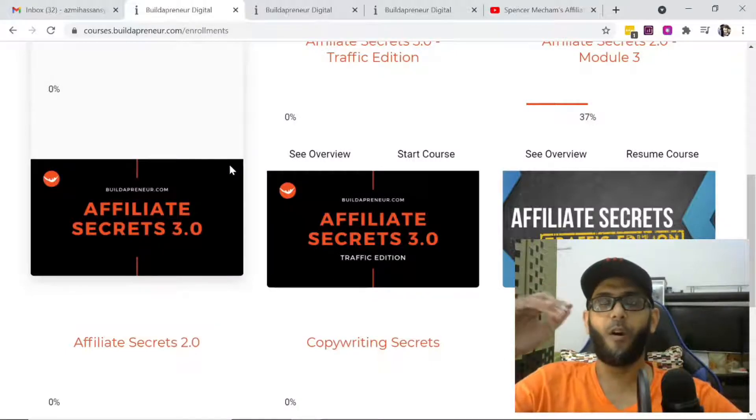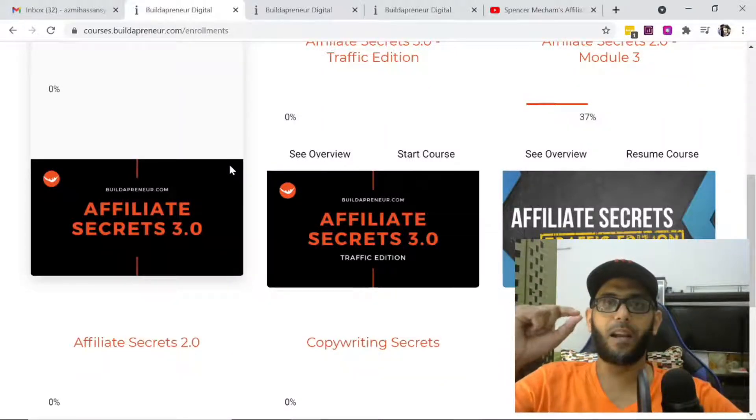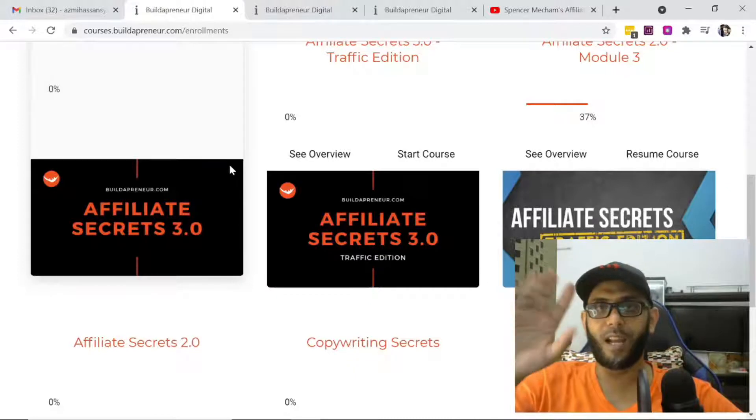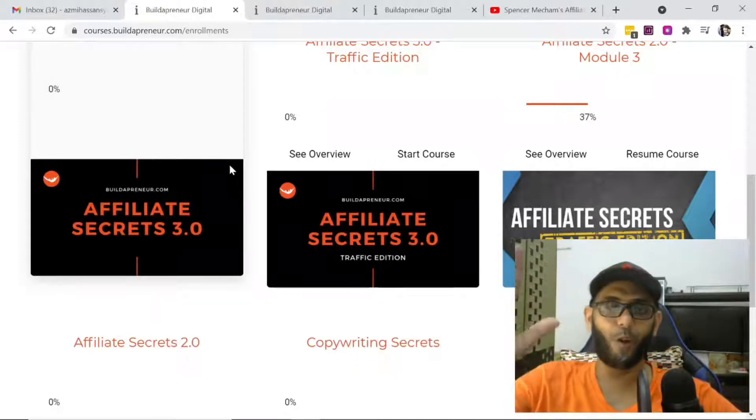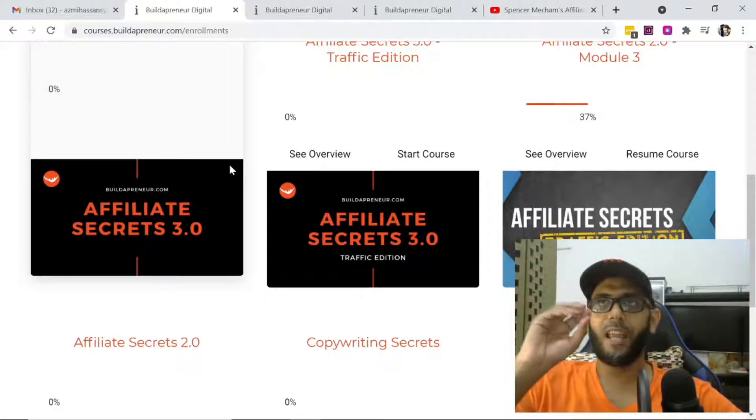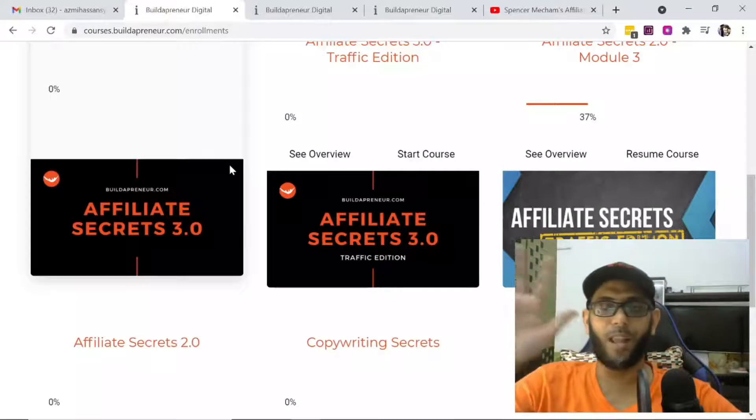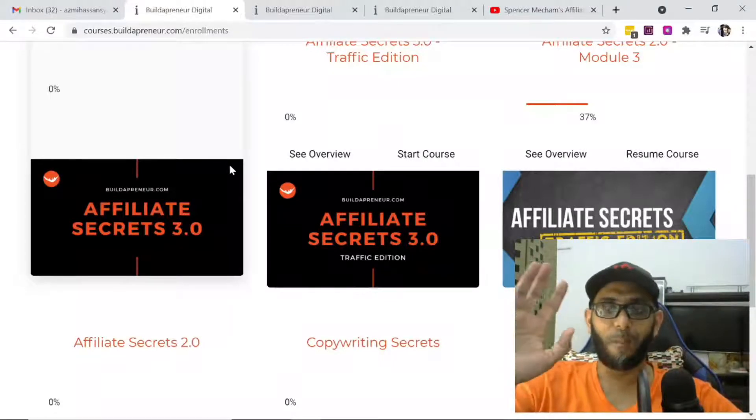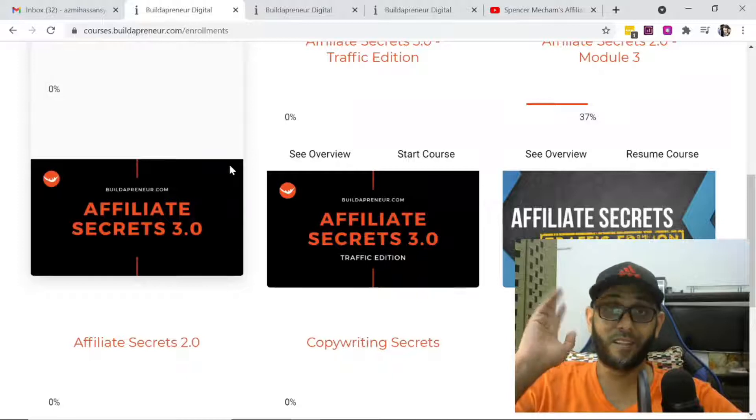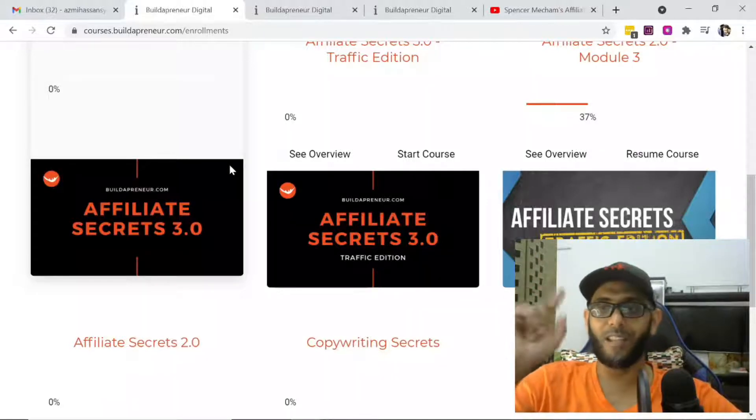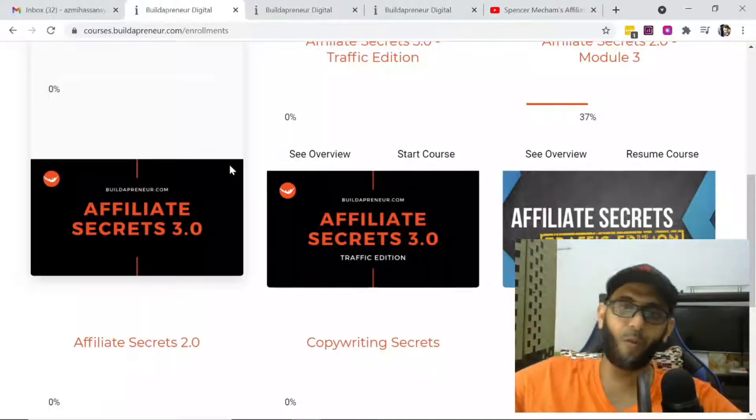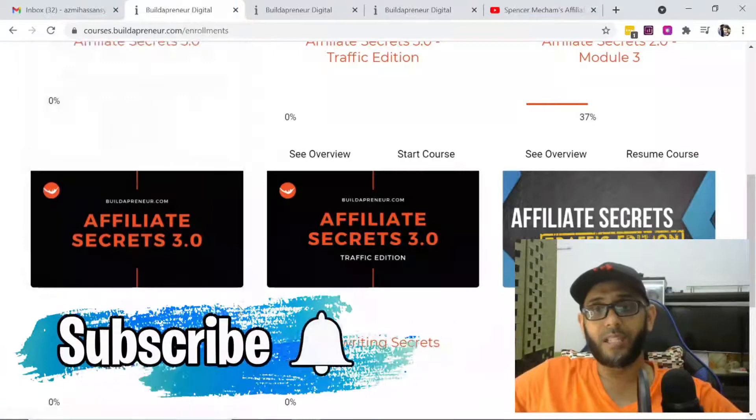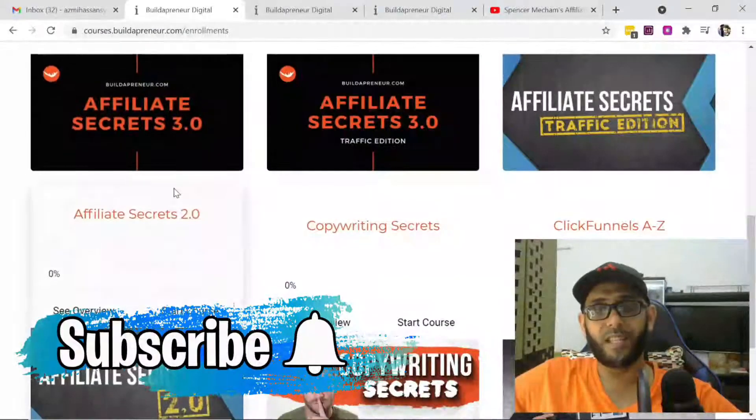Any affiliate marketer who knows Spencer Mecham knows that he is a top-notch guy. He's honest, goes straight to the point, no blabbering. He knows what he's talking about, and he's the Dream Car winner with ClickFunnels as well. That's what's special about him. Now the reason I'm showing this is about Affiliate Secrets 3.0.